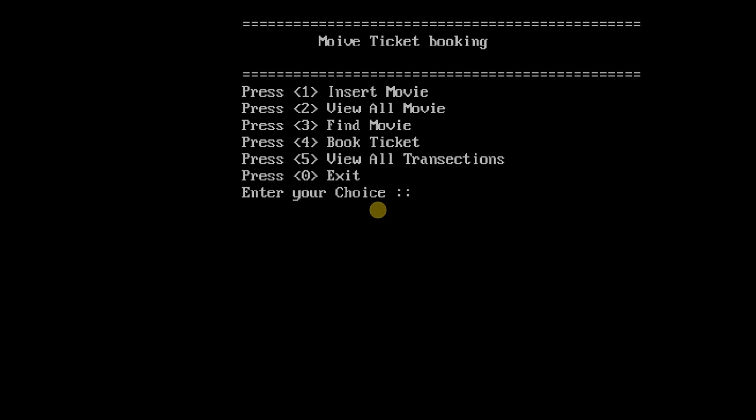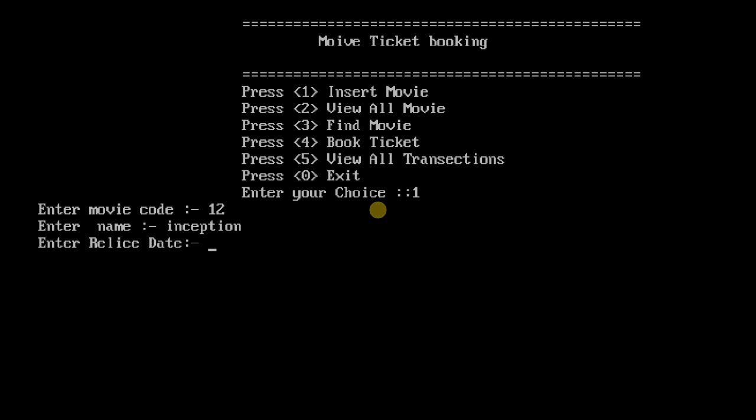Let's just insert a movie first. If you want to insert a movie, enter the movie code - enter movie code 12, enter movie name - let's just put Inception, enter release date - you can enter any date like this, and enter the ticket price.